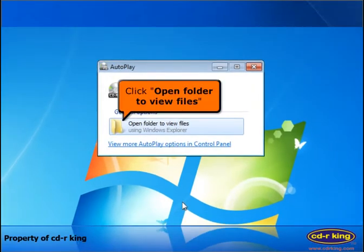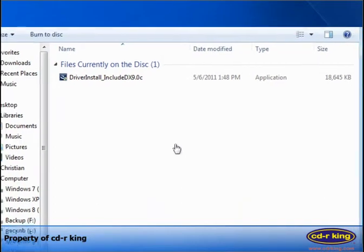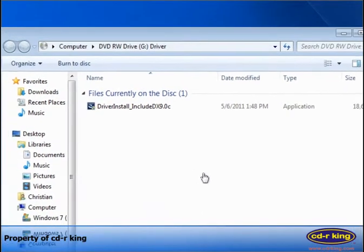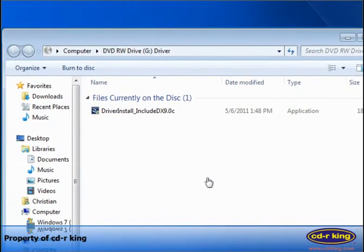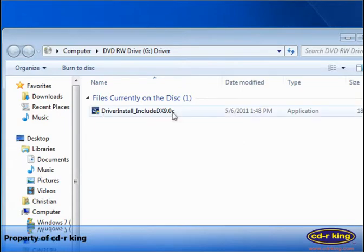Click open folder to view files. Double-click driver install include DX9.0c.